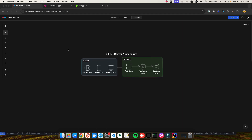Here you can see in this diagram representation that we have clients — clients are nothing but your web browsers, your mobile app, your desktop app. Whatever data you see on your mobile or web, you are getting it from a server. We have the web server, the application server, and the database server from where you fetch all the data, because whatever you see on the UI is stored somewhere in a database.